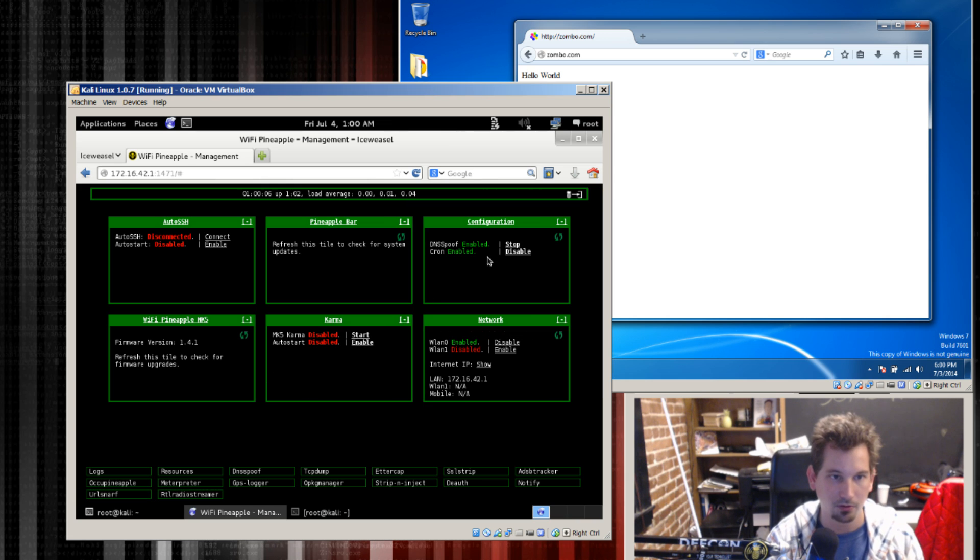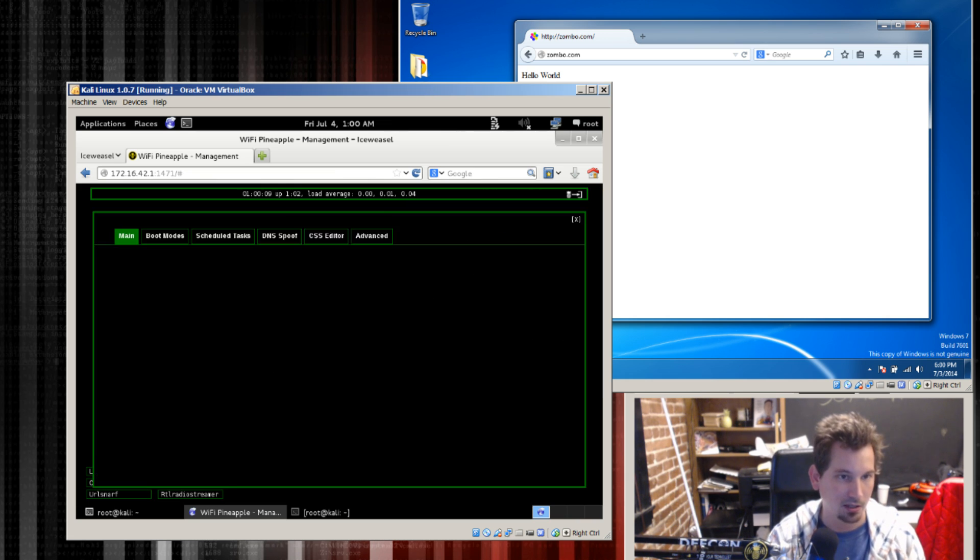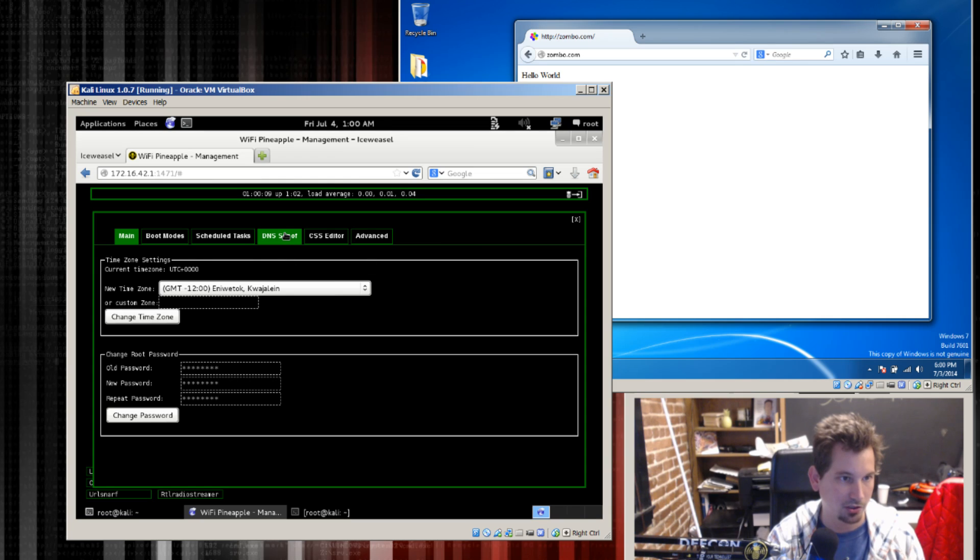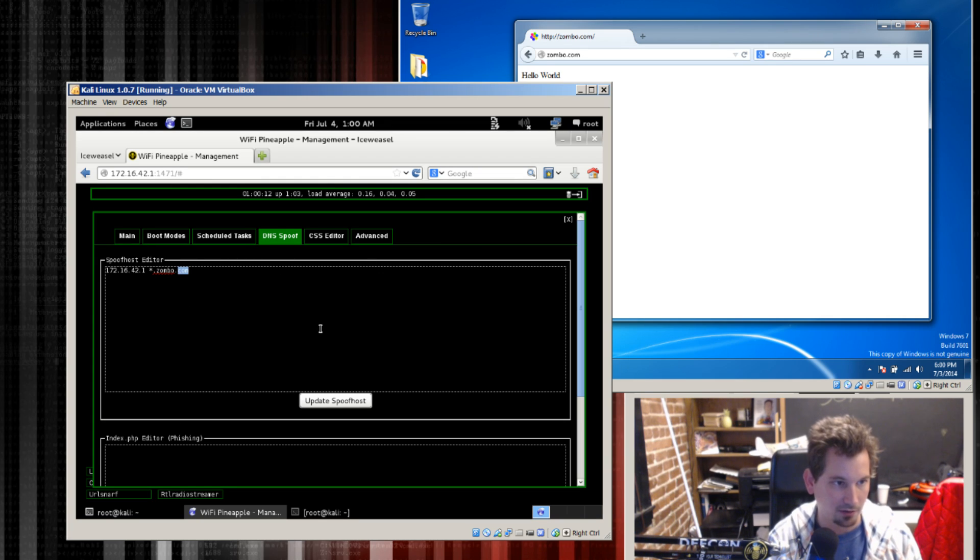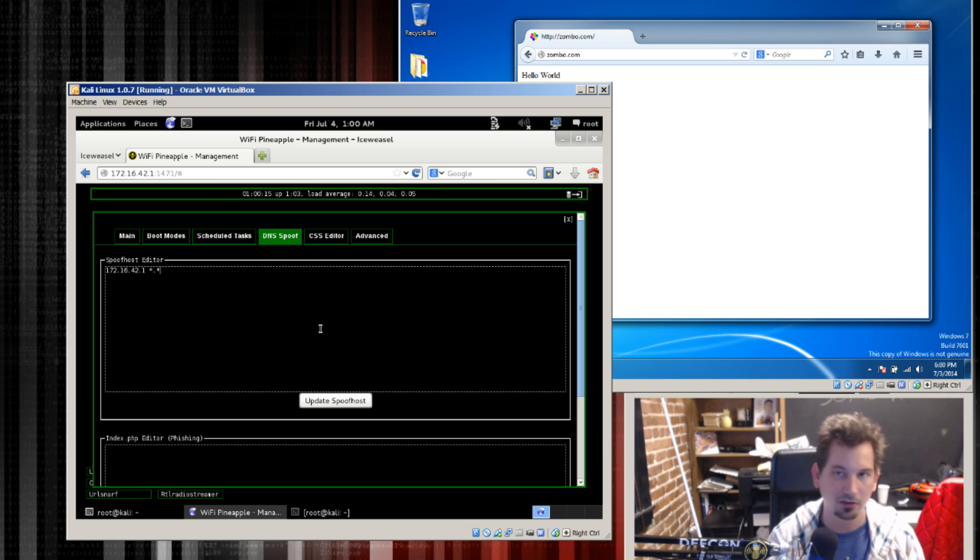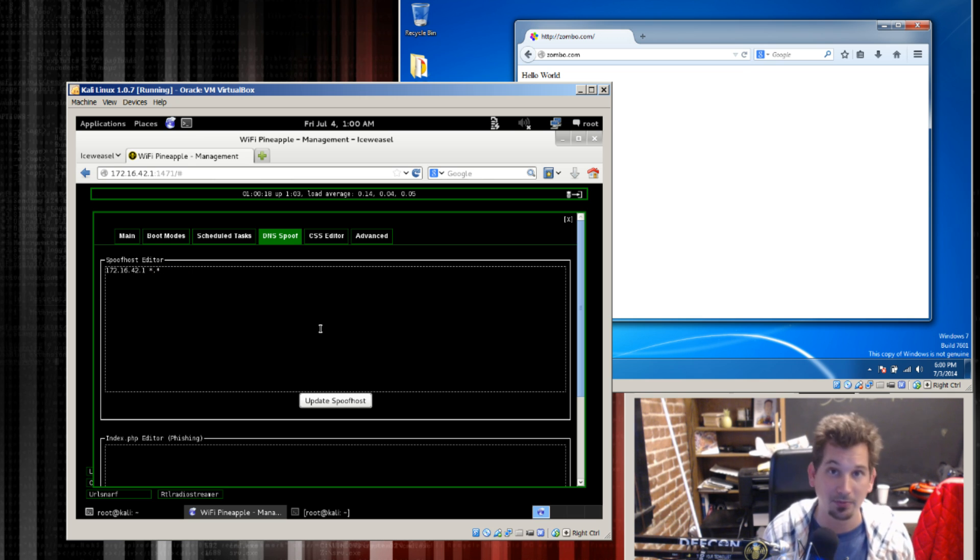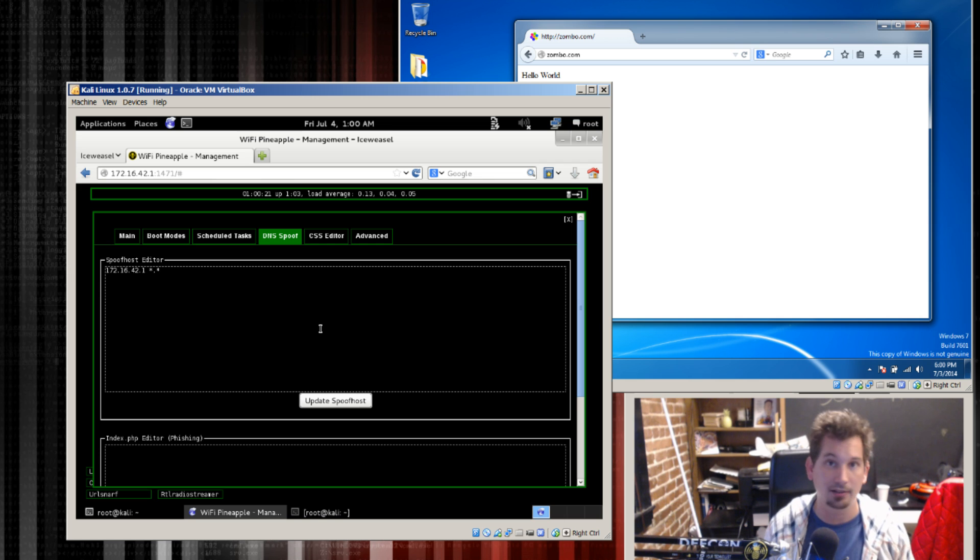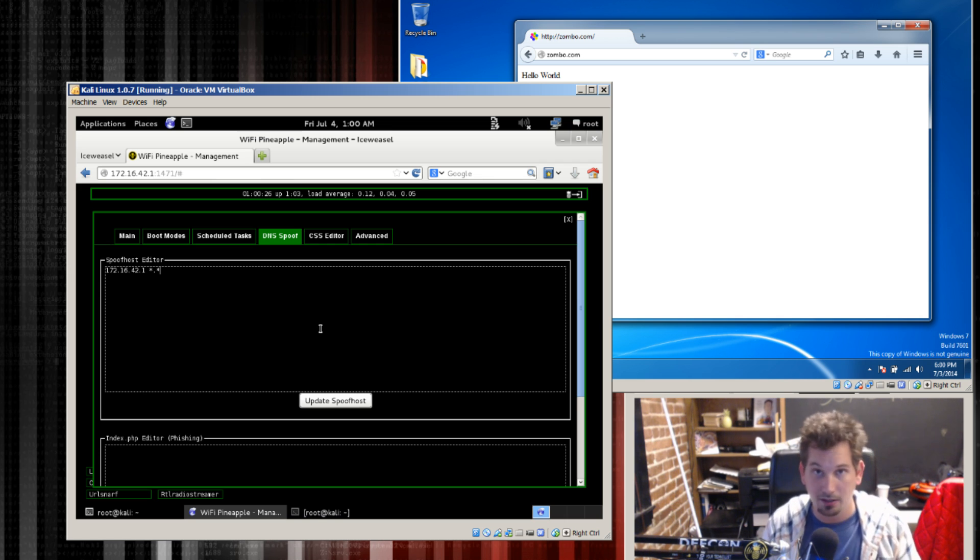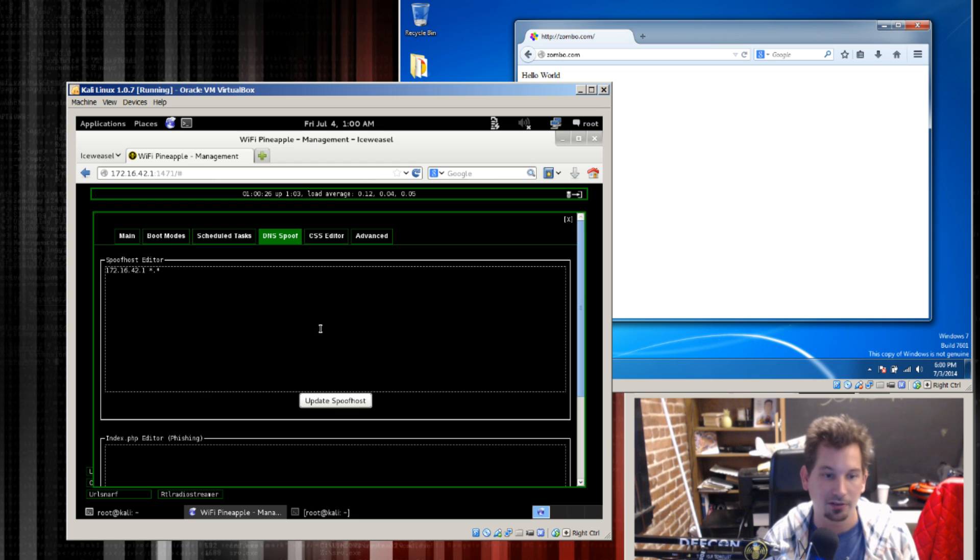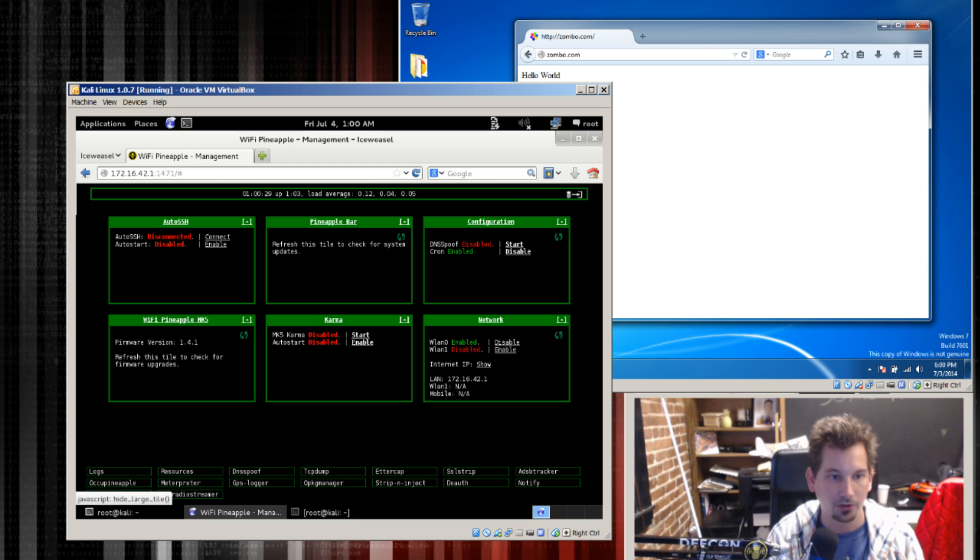So in order to do that let me go ahead and stop DNS spoof on the pineapple. I'm going to go to configuration and DNS spoof and rather than doing star.zombo.com I'm just going to do star dot star. And so what that means is no matter what website you try to reach, whatever DNS entry you give it, it's always going to give you the IP address of the pineapple. So it will update our spoof host.